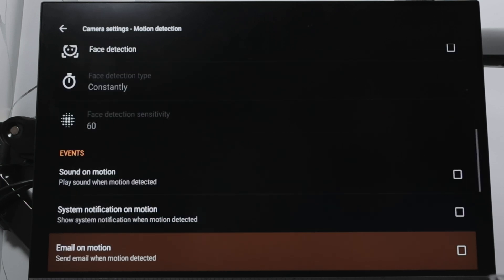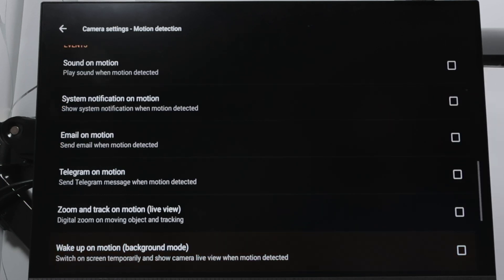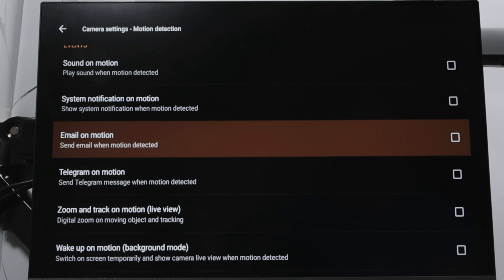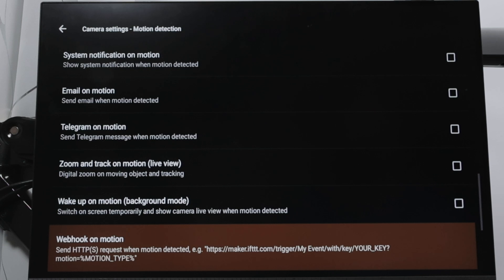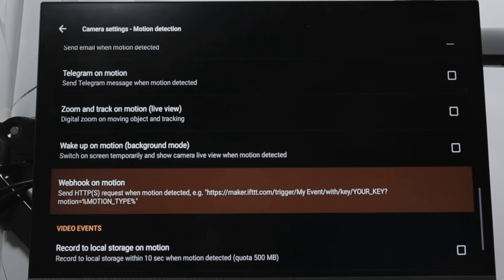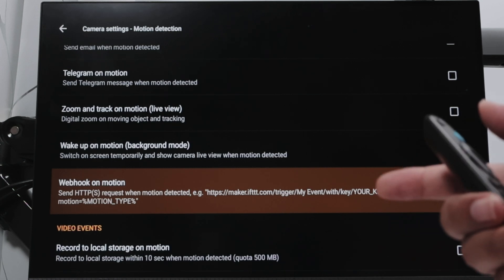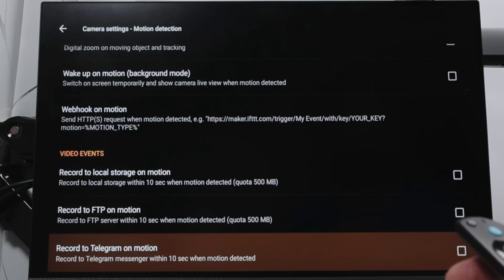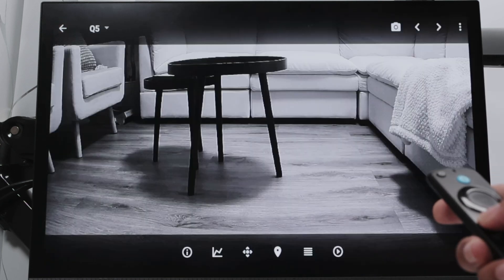Face detection depends on the plan you have — the app handles this part. You also have sound alerts, email on motion, Telegram on motion, zoom track on motion, wake up on motion, and webhook support for advanced users. There are video events and FTP options as well.